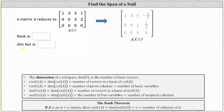The dimension of a subspace is the number of basis vectors. The rank of A is equal to the dimension of the column space of A, which is equal to the number of vectors in a basis of the column space of A. This equals the number of pivot columns or the number of basic variables. The nullity of A, or the dimension of the null space of A, equals the number of free variables or the number of non-pivot columns.